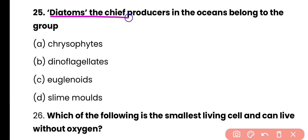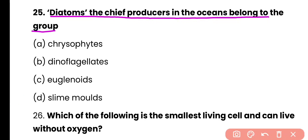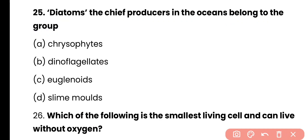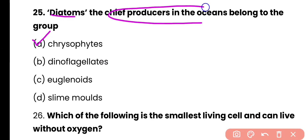Question number 25. Diatoms are the chief producers in the oceans and they belong to the group: chrysophytes, dinoflagellates, euglenoids, or slime molds? Correct answer is option A. Diatoms are the chief producers of the ocean and they belong to chrysophytes.